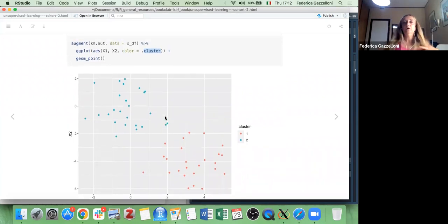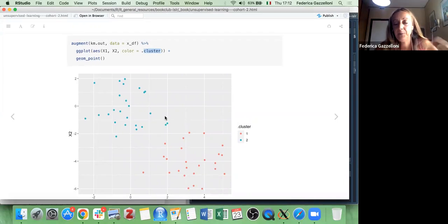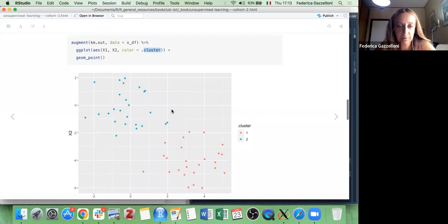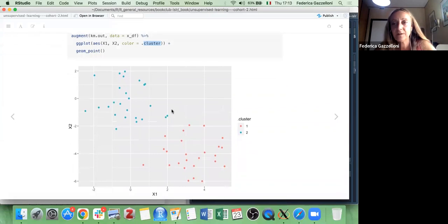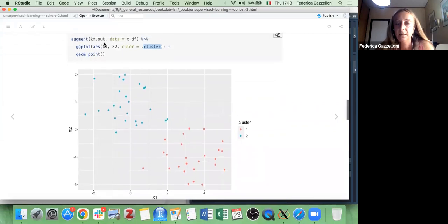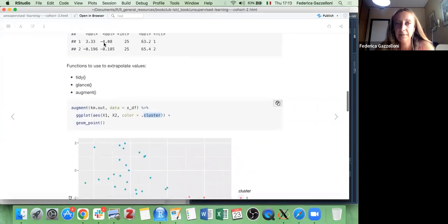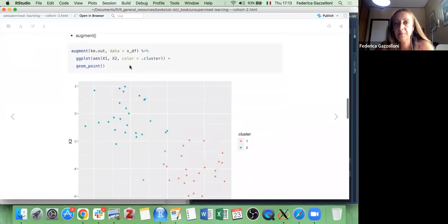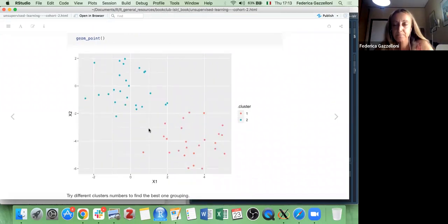So this is the way we can proceed when we don't know how the observations will group: we specify the number of clusters, use the kmeans function, then augment and plot specifying color by clusters, so we can see the two clusters and how they group.